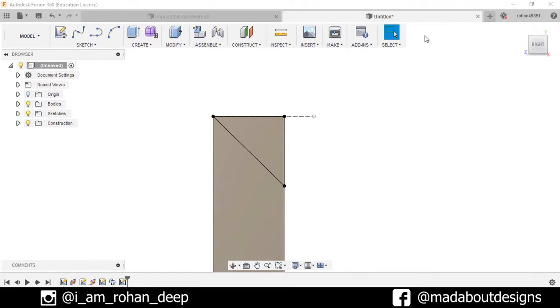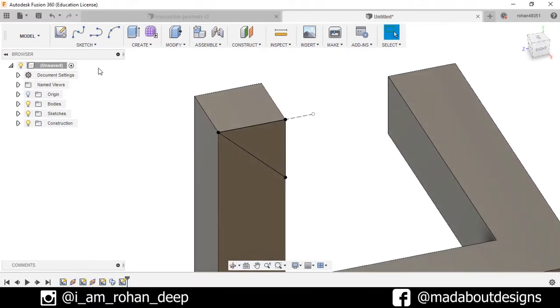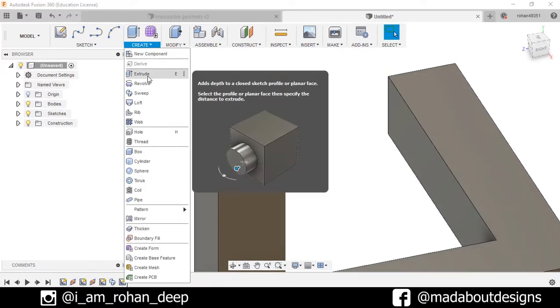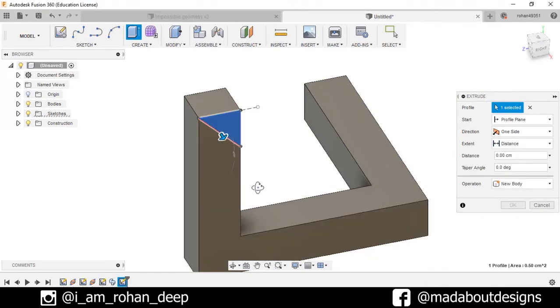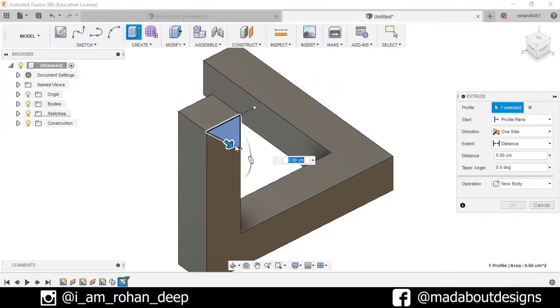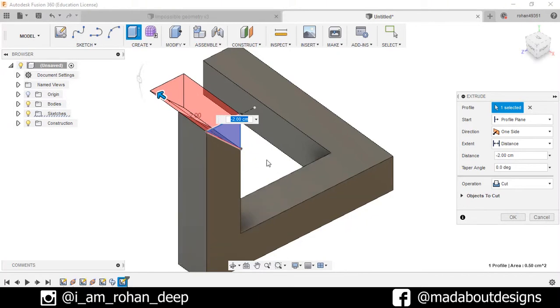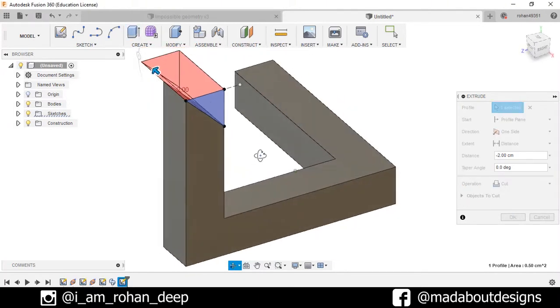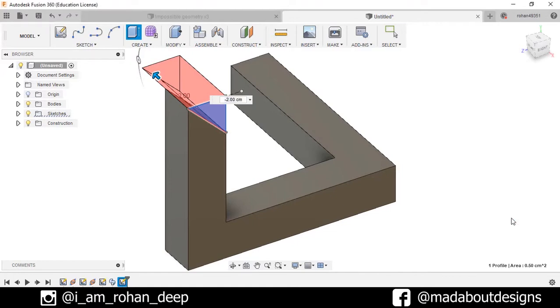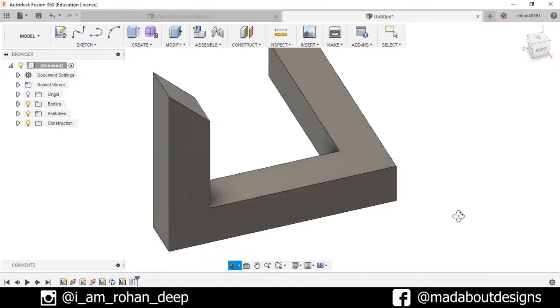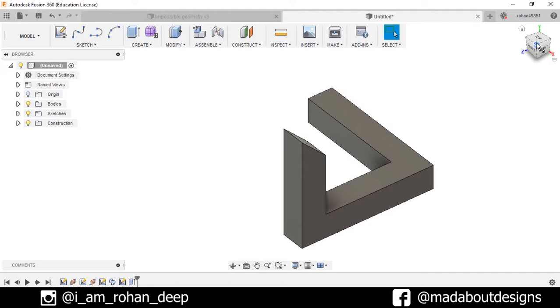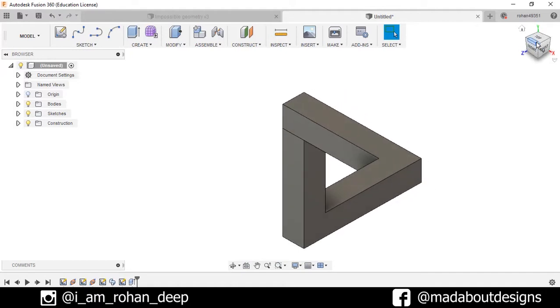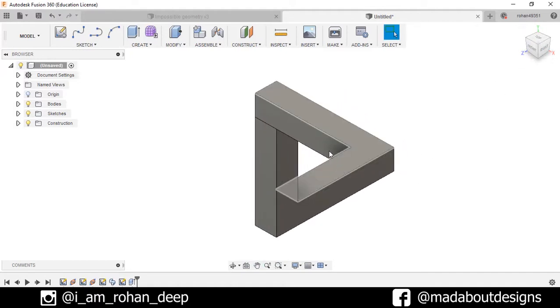Now stop sketch. Go to create, select the extrude command, and select this profile and drag it in the reverse direction so it will cut out the portion of our body. Make sure the operation is selected as cut. Press ok.